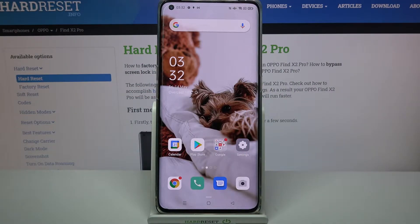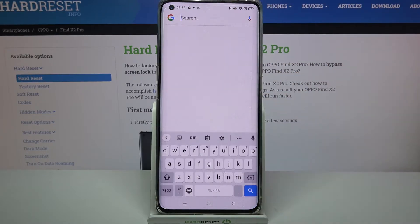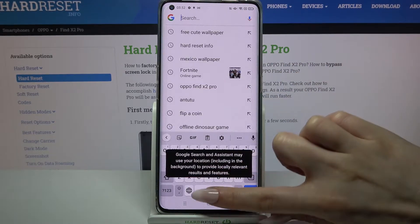Hi! In front of me is Oppo Find X2 Pro and today I would like to show you how you can change the keyboard's theme on this device.